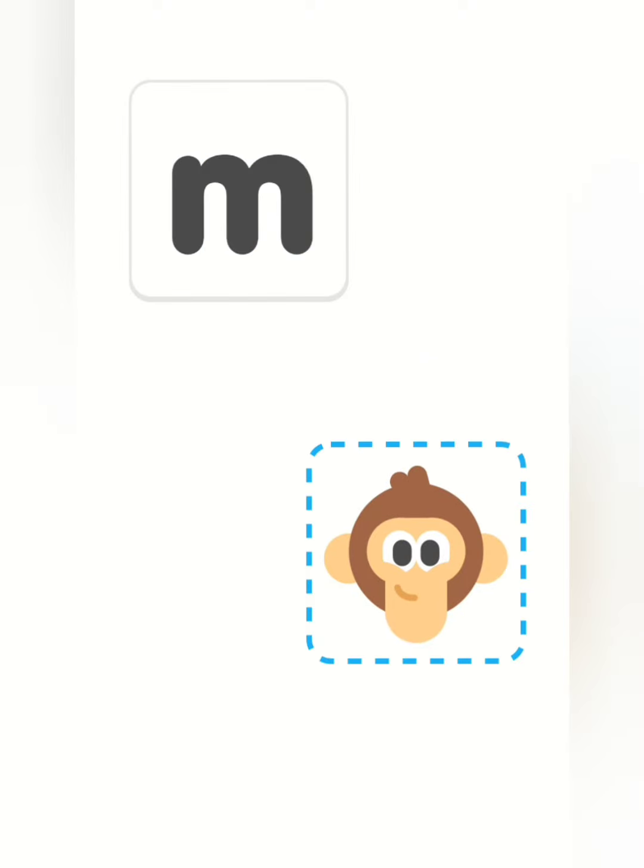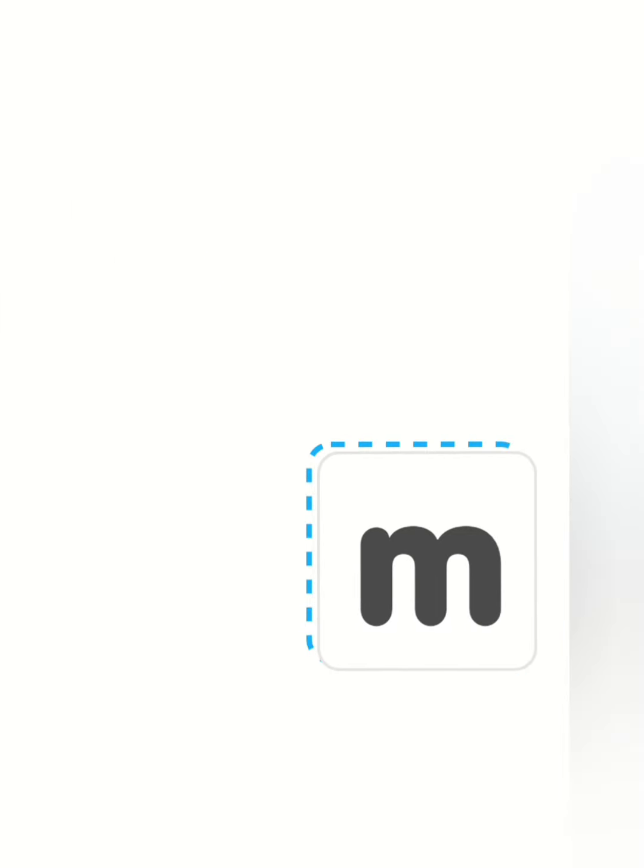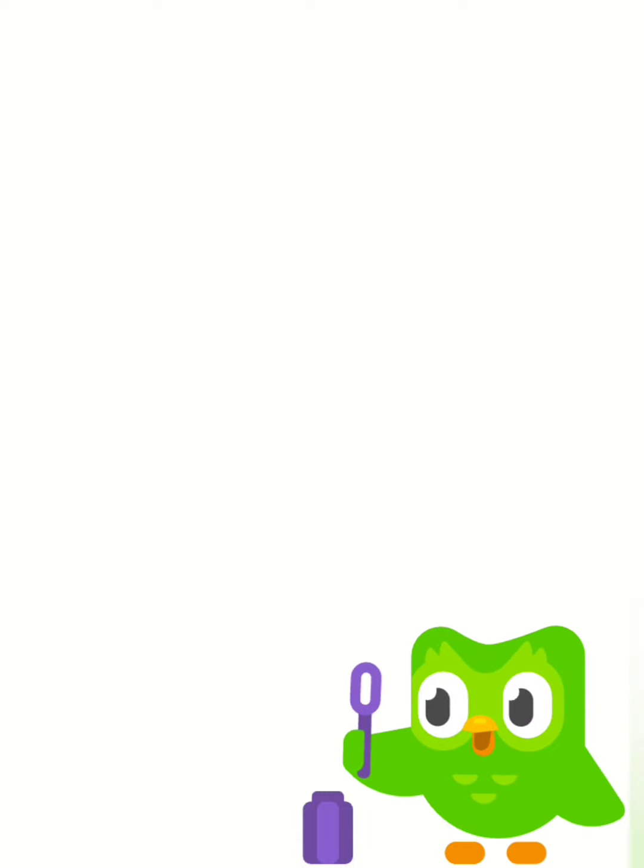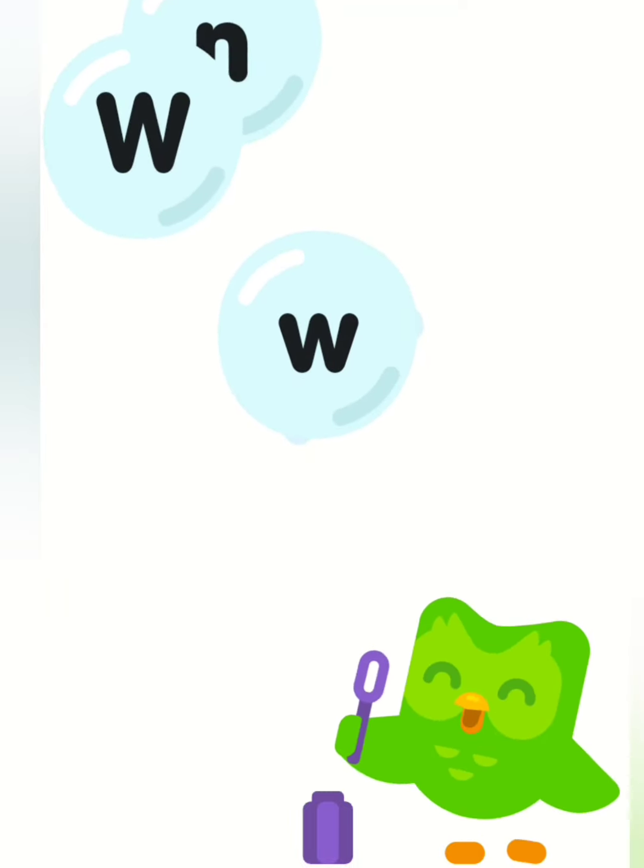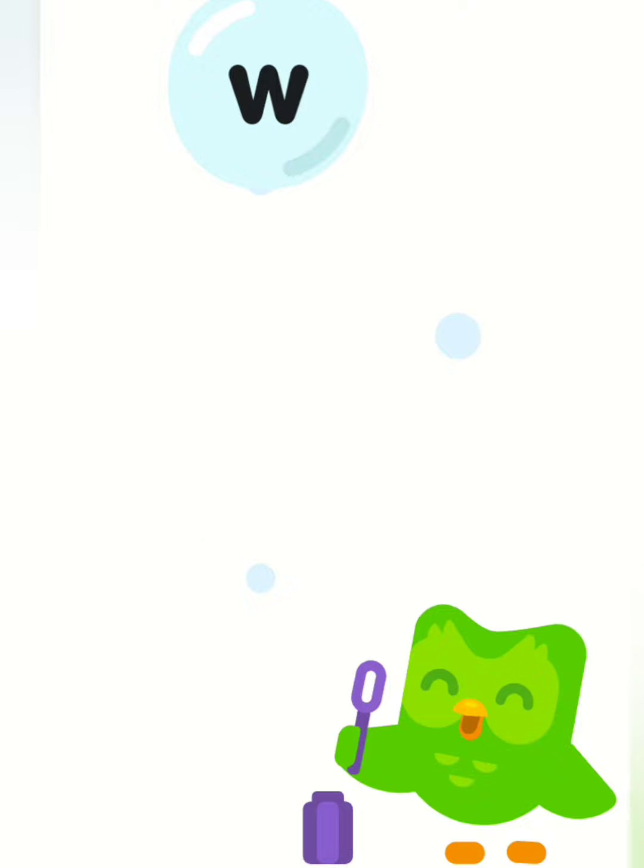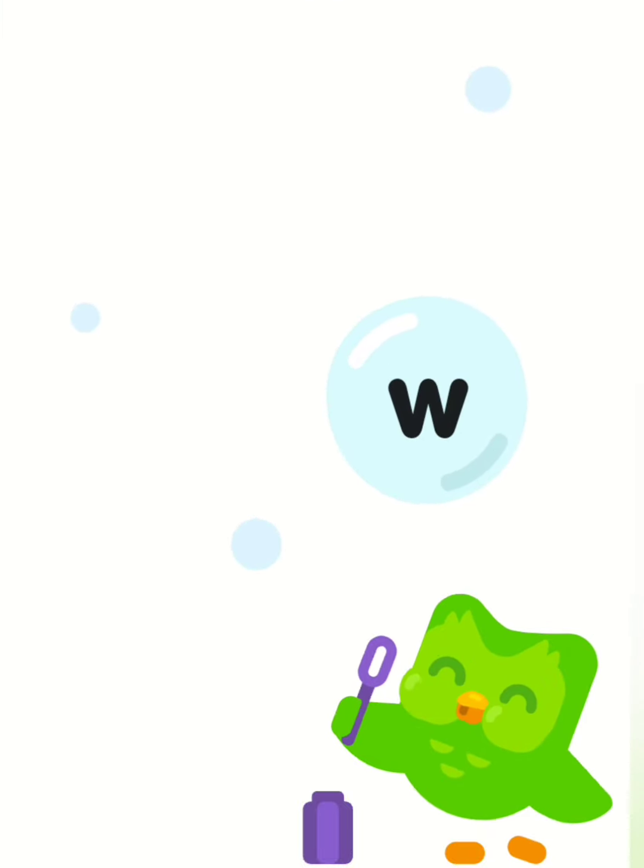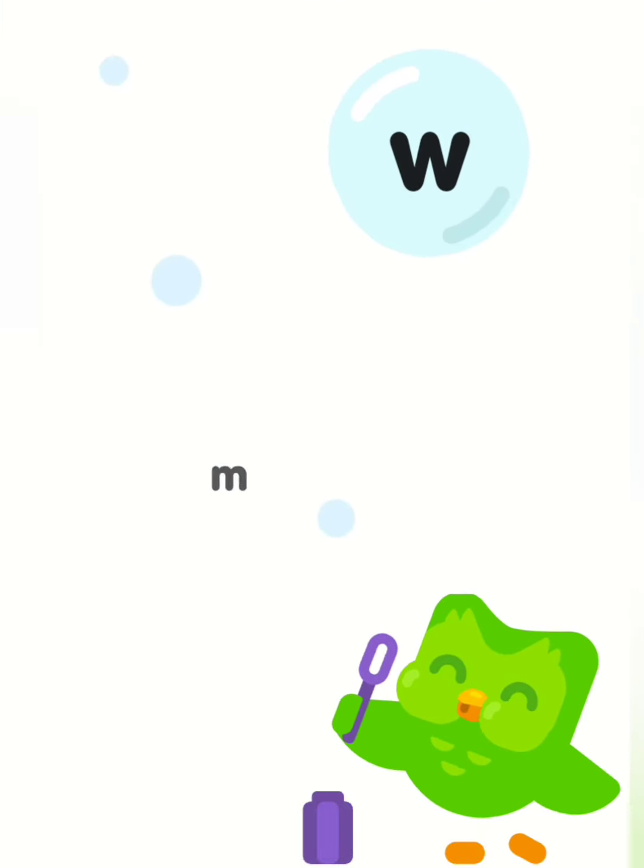Drag the letter M onto the monkey. Tap on the letter M every time you see it. M. M.